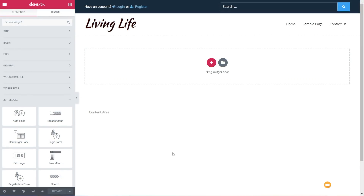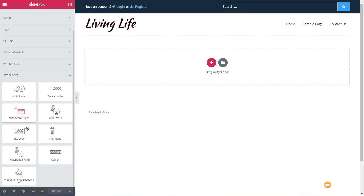For a normal website, that's basically all the options — eight great widgets. But if you install WooCommerce, you get access to a ninth. I've gone ahead and installed WooCommerce and we're going to open up JetBlocks on the left-hand side — you can see we now have WooCommerce Shopping Cart. So we can now create our custom shopping cart section for our navigation.